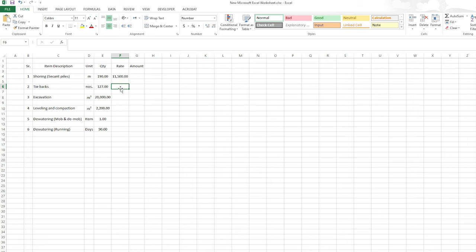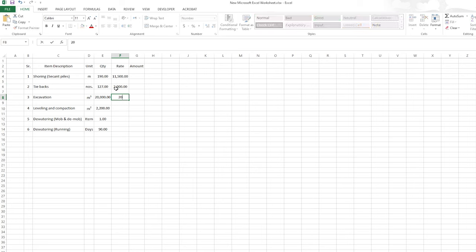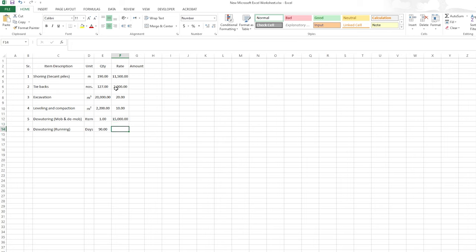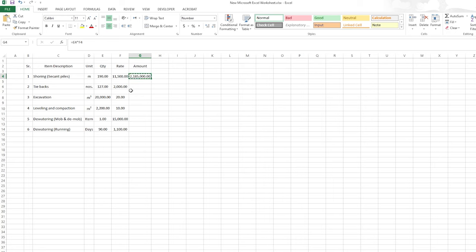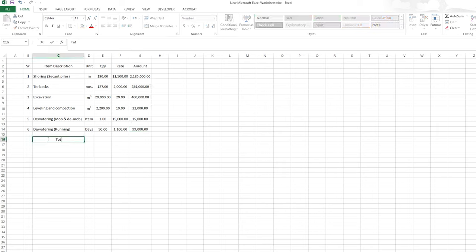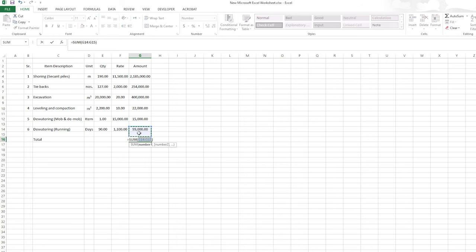Let's say the shoring rate is 11,500, tiebacks 2,000, excavation 20, leveling and compaction 10, dewatering installation 15,000, and the running is 1,100 per day. Now I'll set the amount equal to quantity multiplied by rate, copy this formula, and paste it for all items. Then I'll add a total — the sum comes to about 2.9 million.